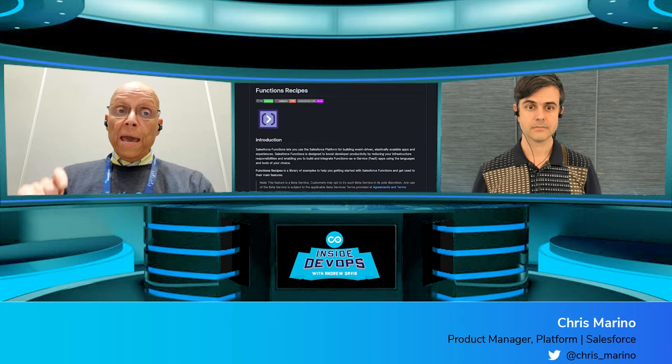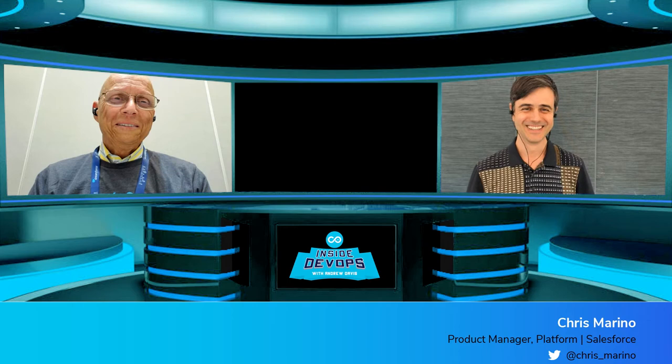Thanks to Chris for sharing the behind-the-scenes story of how the magic has been made to happen with Salesforce Functions. Chris thanks everyone and sends his best to all who wish they could be at Dreamforce.